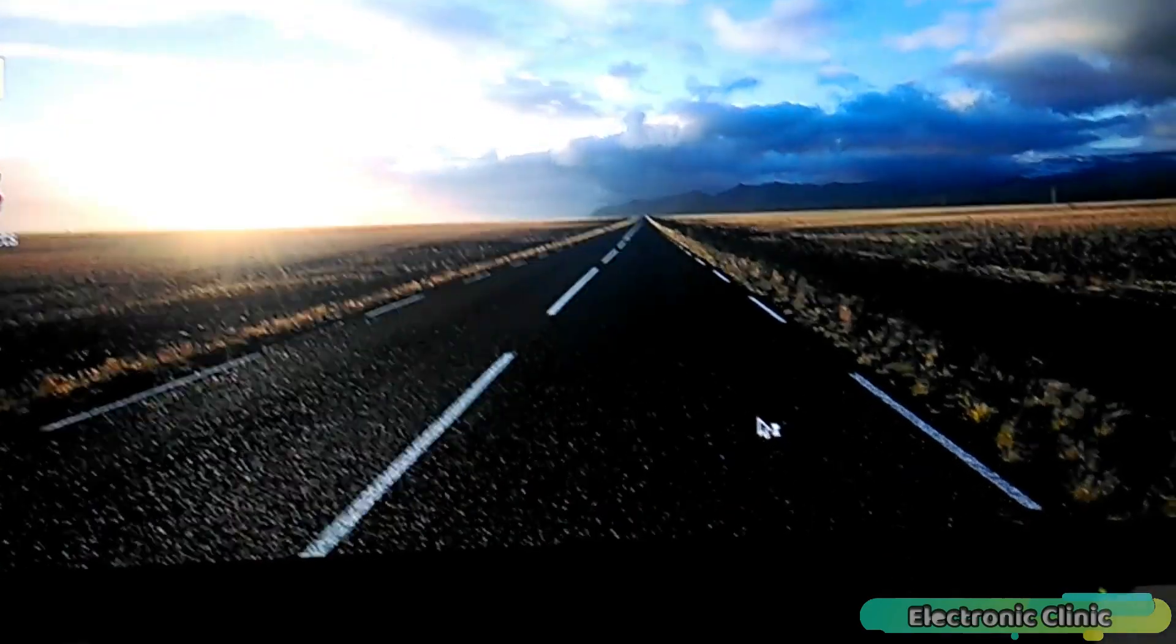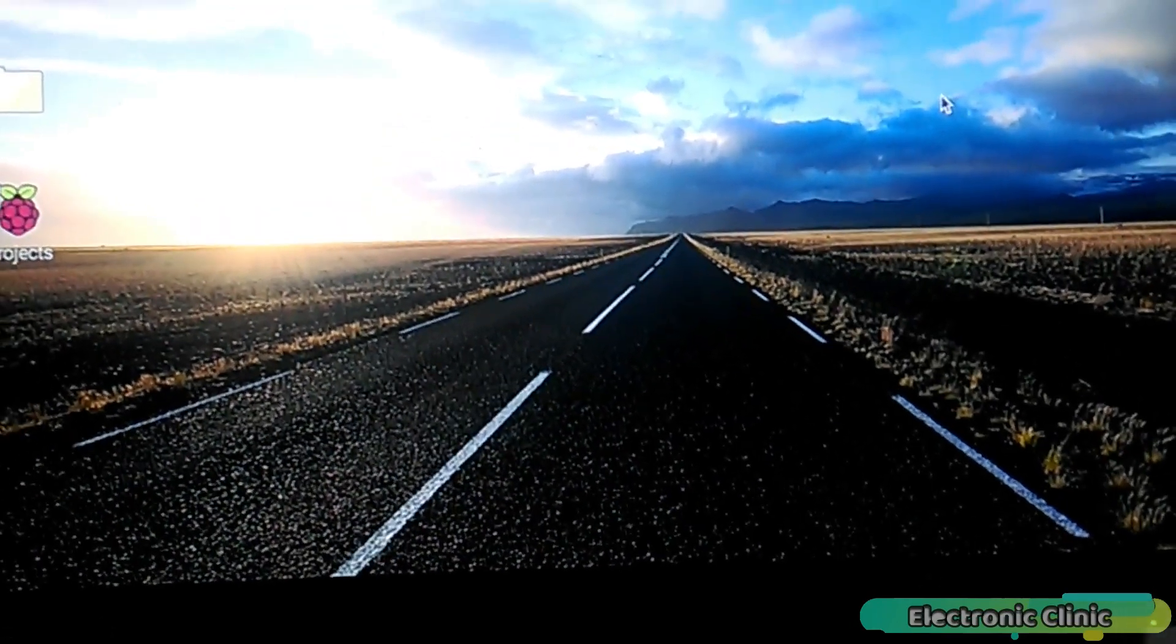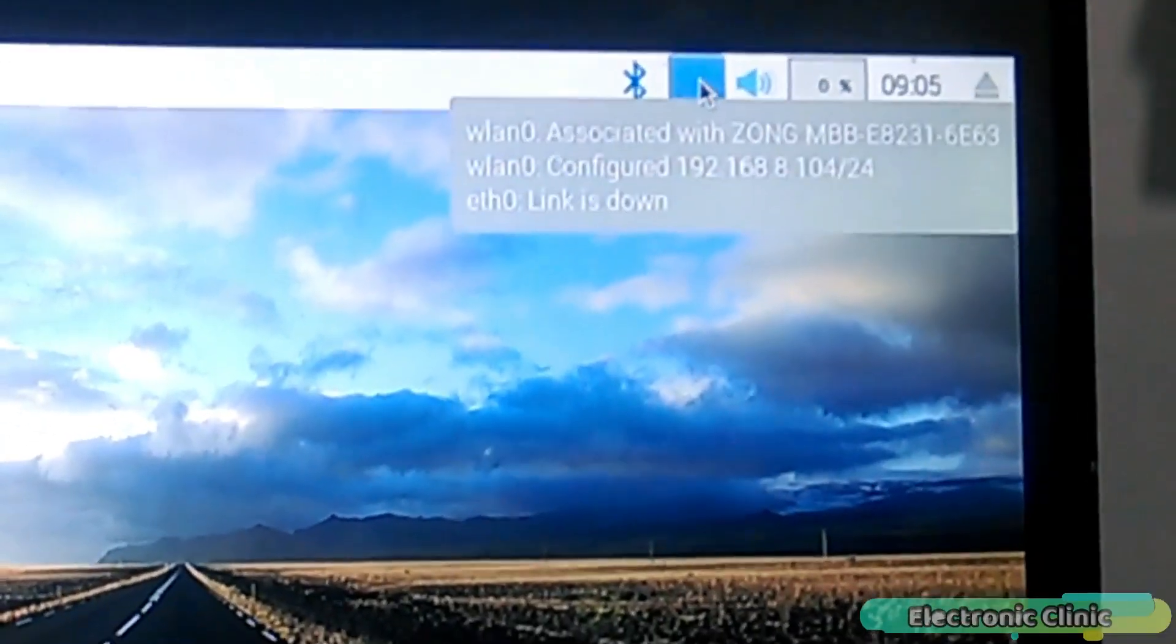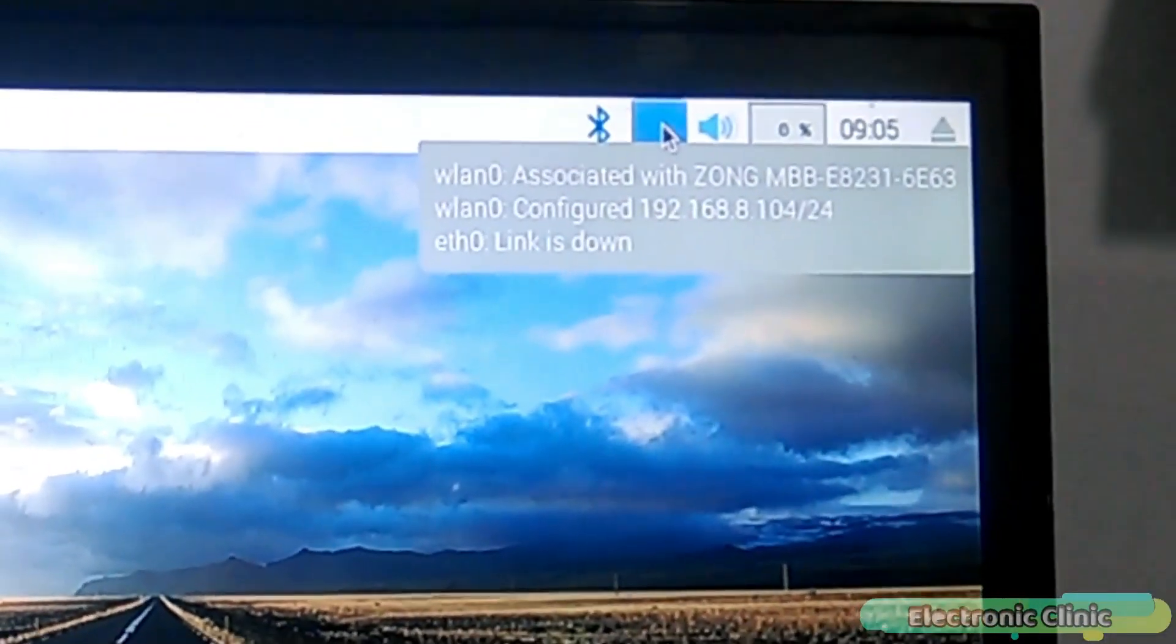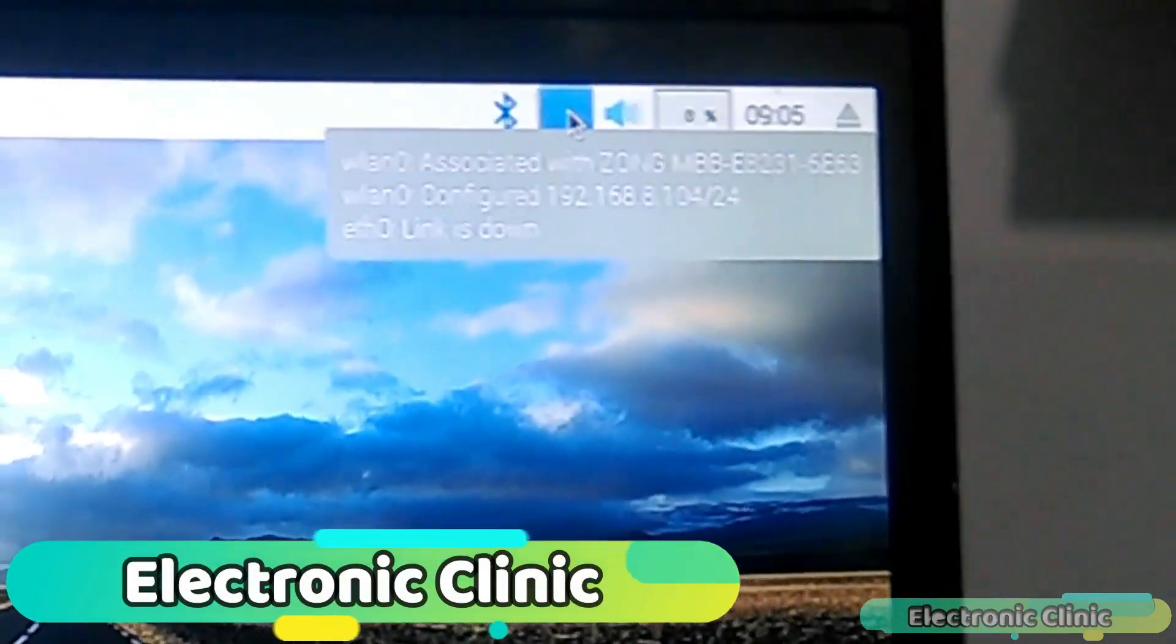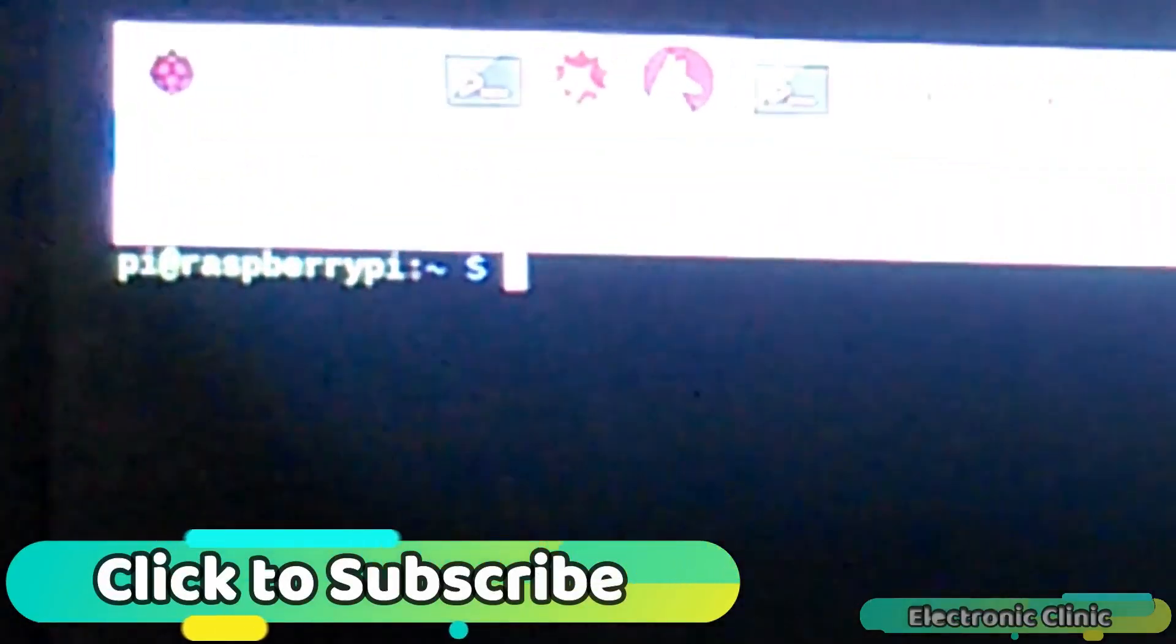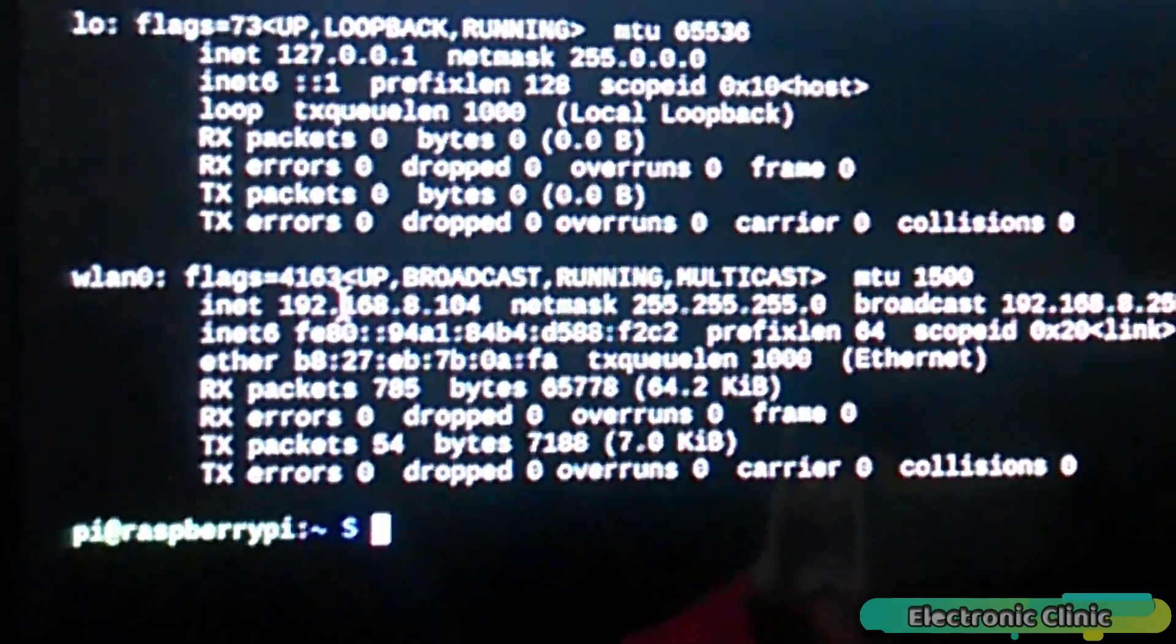Now let's find the IP address of the Raspberry Pi. We have different methods for this. The first one is by simply floating the mouse cursor over the Wi-Fi. As you can see, the IP address is 192.168.8.104. The second method is by opening the terminal window. Type ifconfig and enter, and you can see the same IP address.